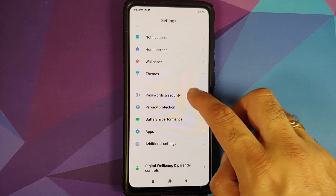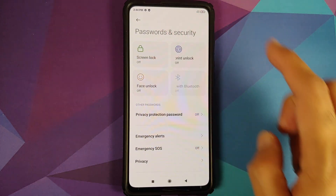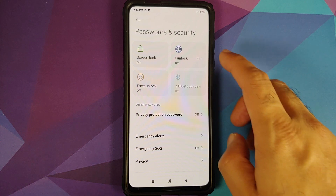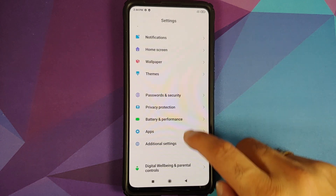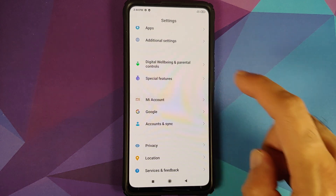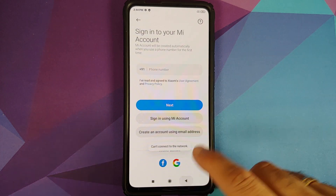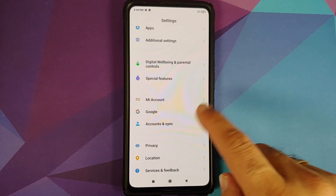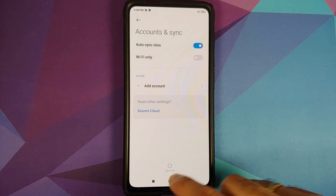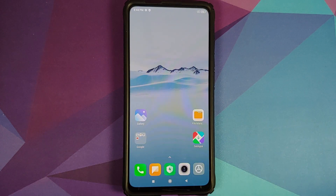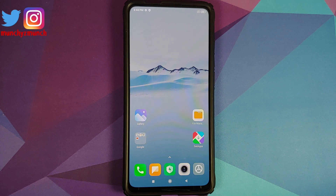First, we'll go into Settings, then into Password and Security, and remove your screen lock, fingerprint, and face unlock. Once that is done, go back, go into Mi Account, and remove your Mi Account. Once that is done, go back, go into Accounts, sync, and remove your Google account. Those of you who are on custom ROMs based on AOSP won't have the option of removing your Mi Account. Once you have removed all the accounts and security measures, make sure you reboot your device once.